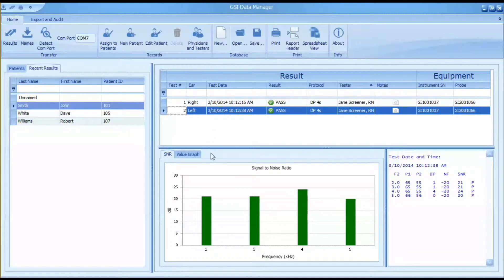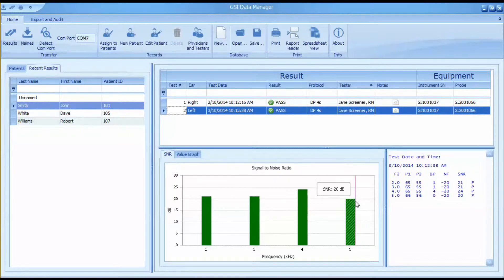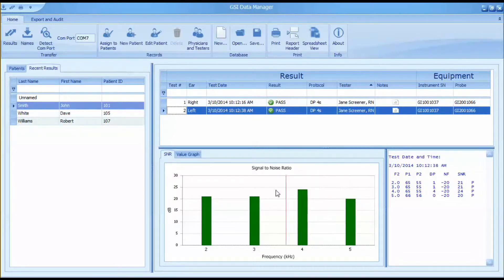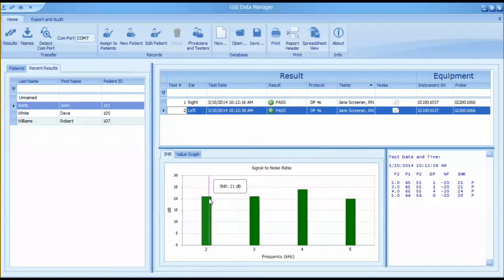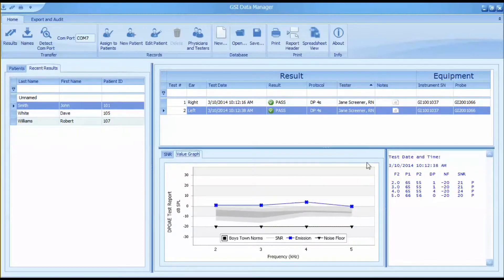Below the result window, the individual test information can be viewed in three ways. The signal-to-noise ratio tab displays a bar graph of the signal-to-noise ratio at each frequency tested. For screening protocols, the bars are green to indicate a pass at that frequency.